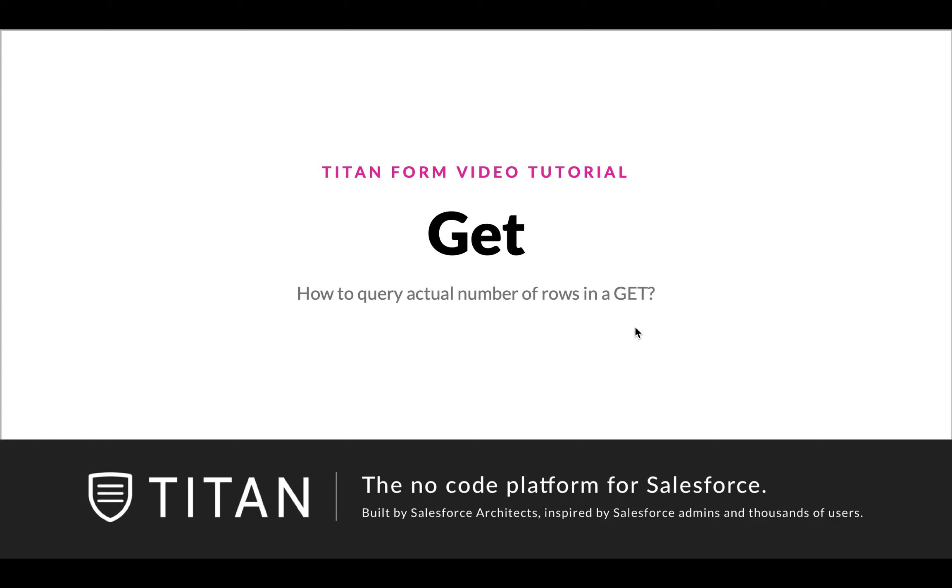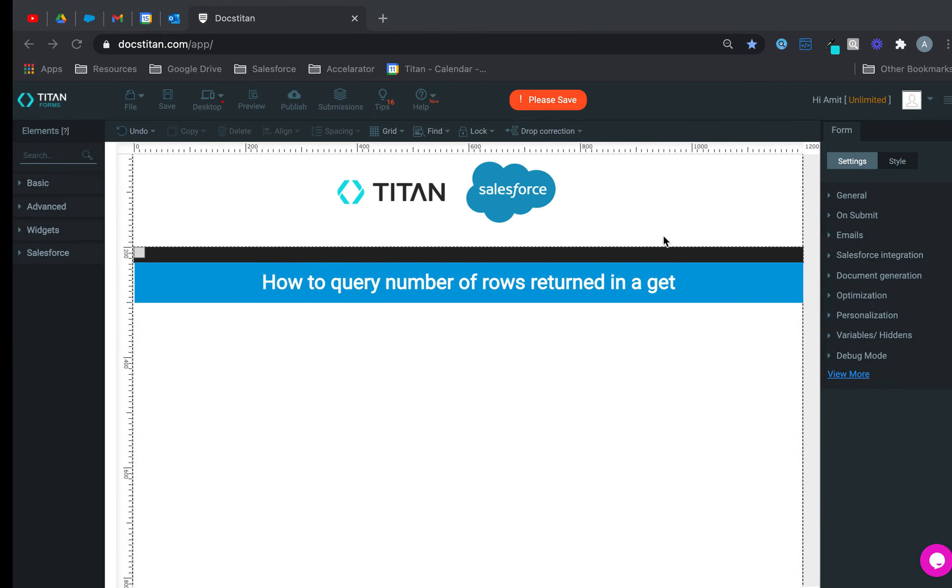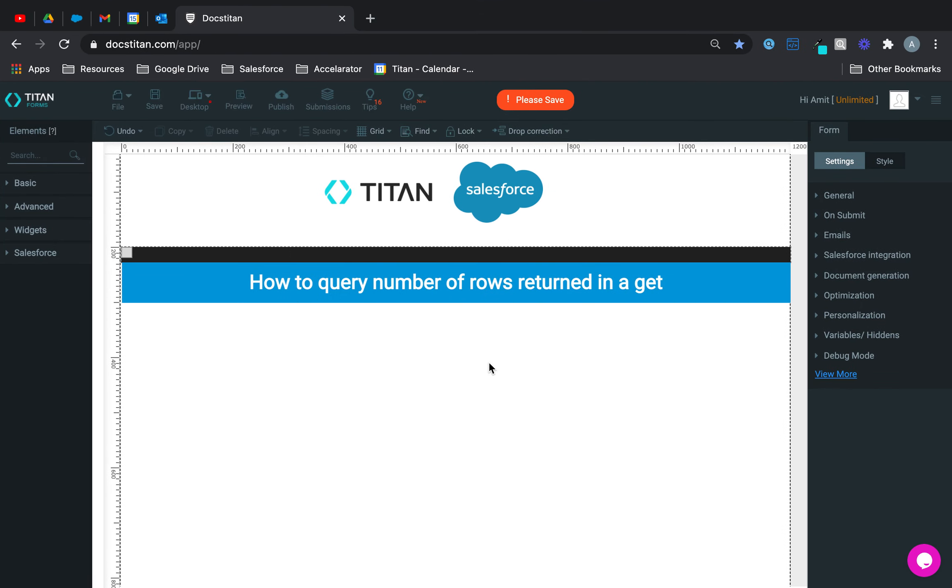Hello Titans, welcome to another video. In this video we'll show you how to query actual number of rows in a GET. So let's show you that.